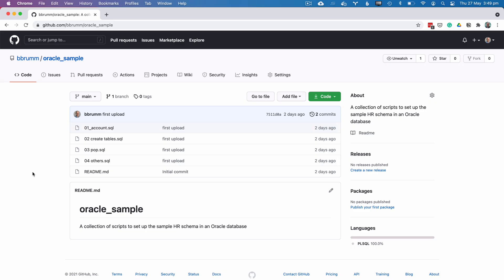Open a web browser and navigate to the GitHub repository here, pbrum slash oracle underscore sample. I'll have a link to this in the description below. Alternatively, you can use a command line to run a GitHub command to download this repository onto your own computer.